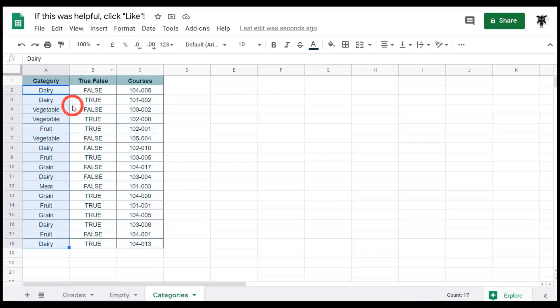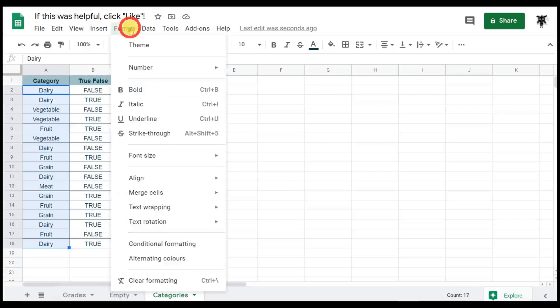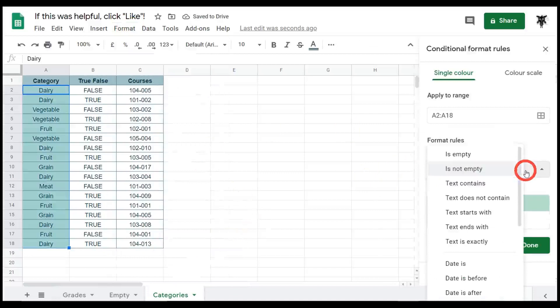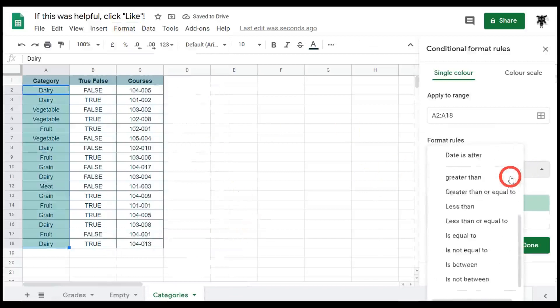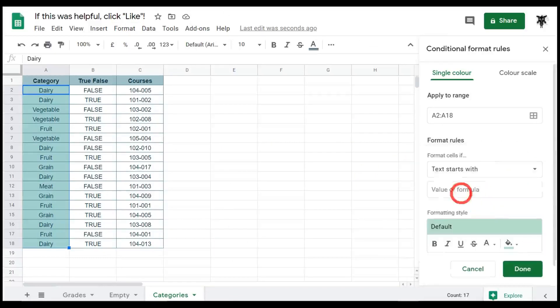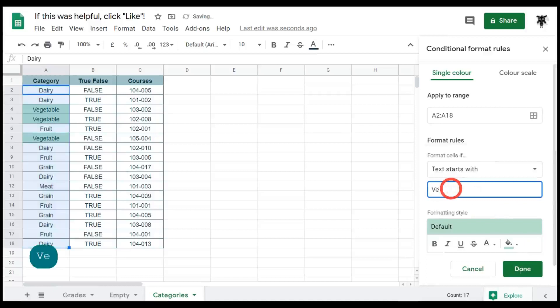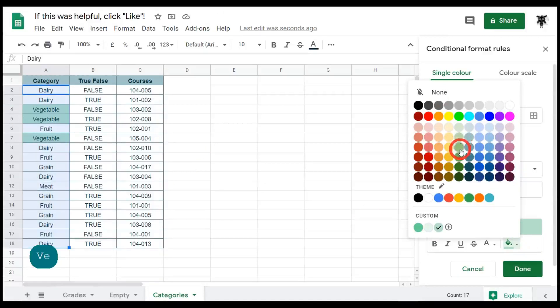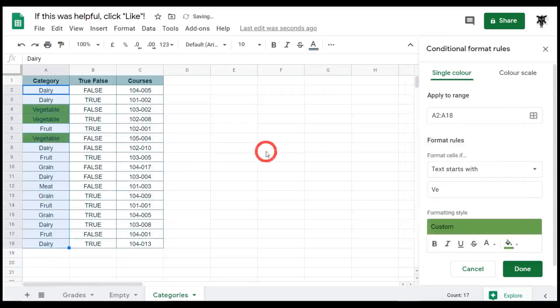We can do that easily with our conditional formatting. So we go V for vegetable, and you can see now that that's been highlighted. Vegetables are often green, so we'll make them a green color. Cool.